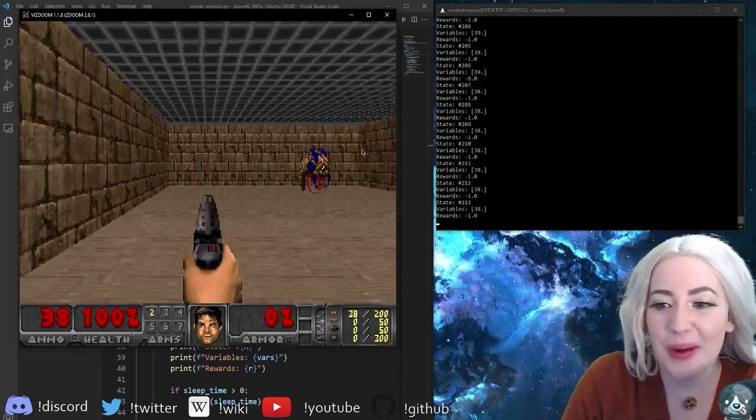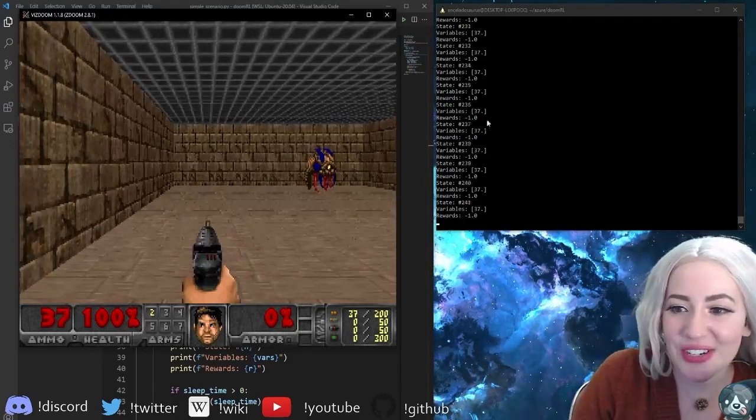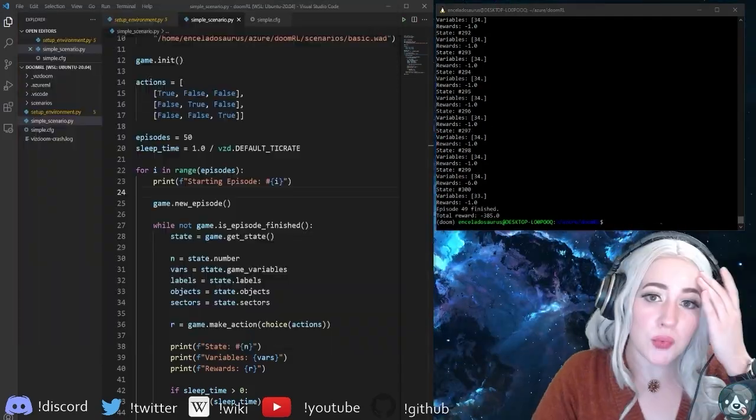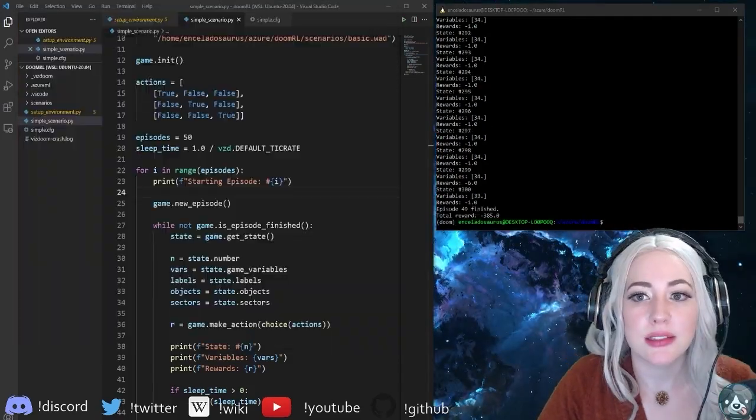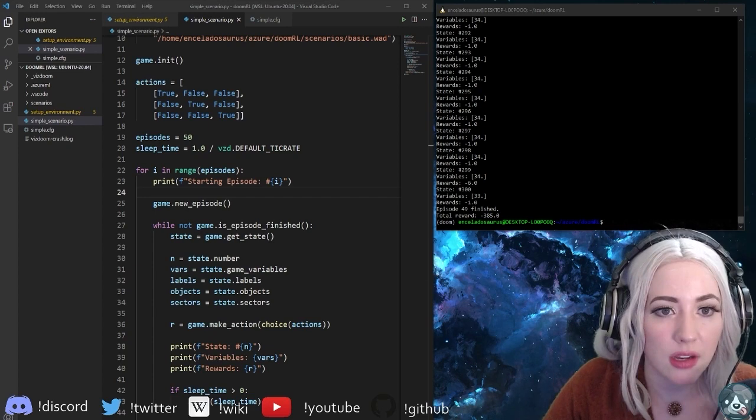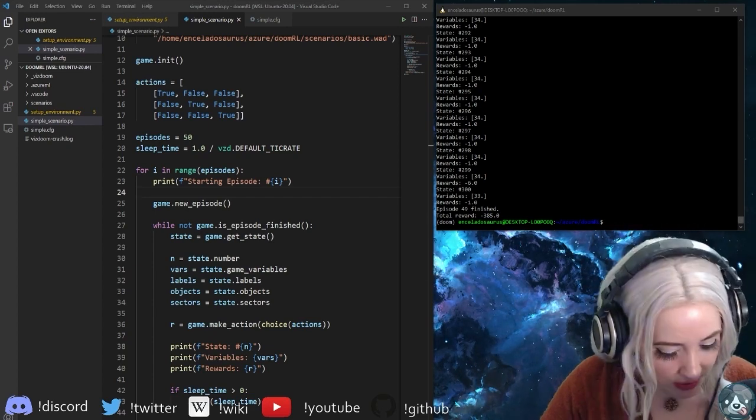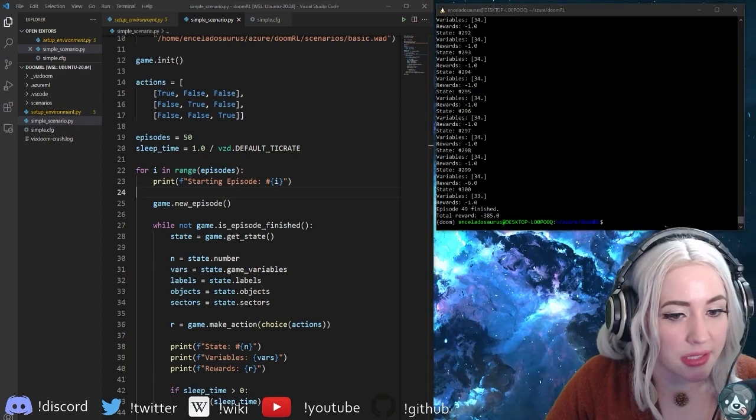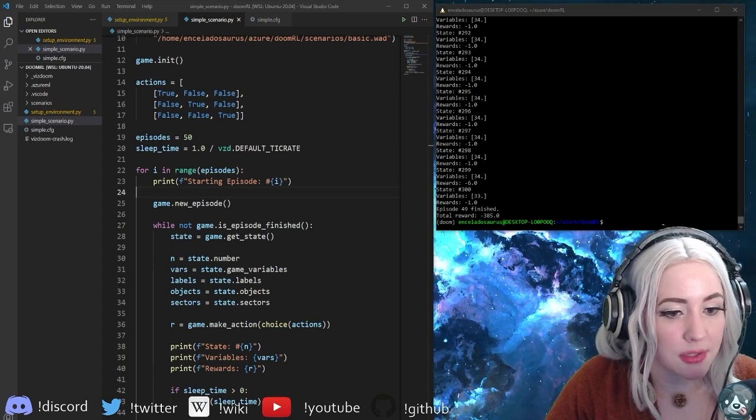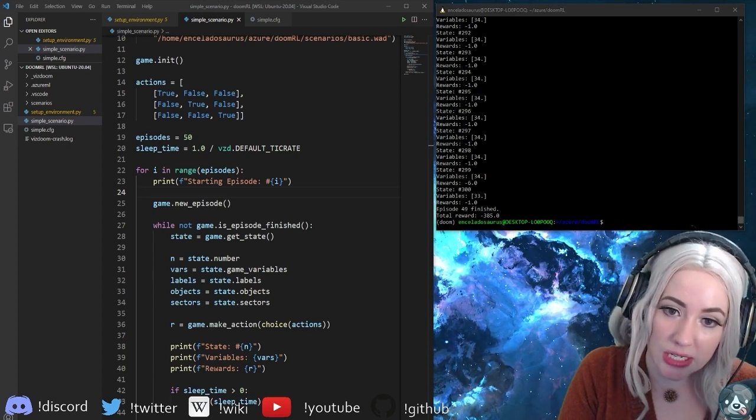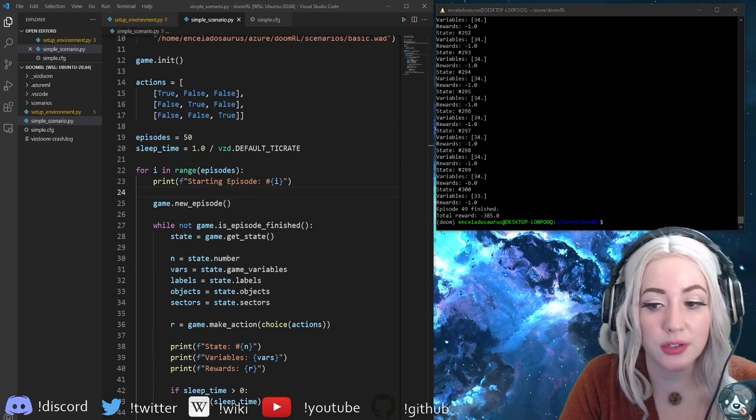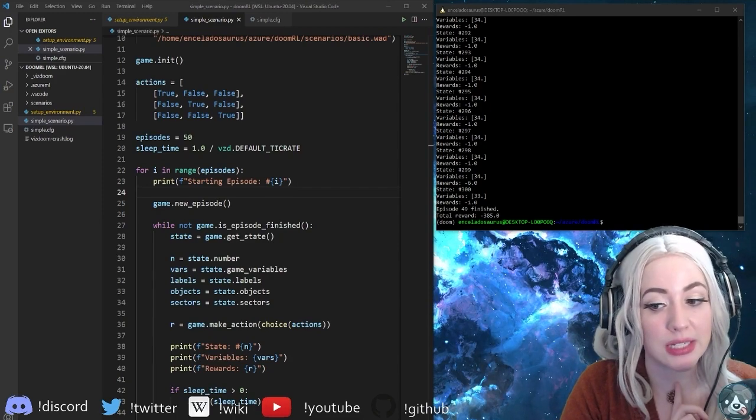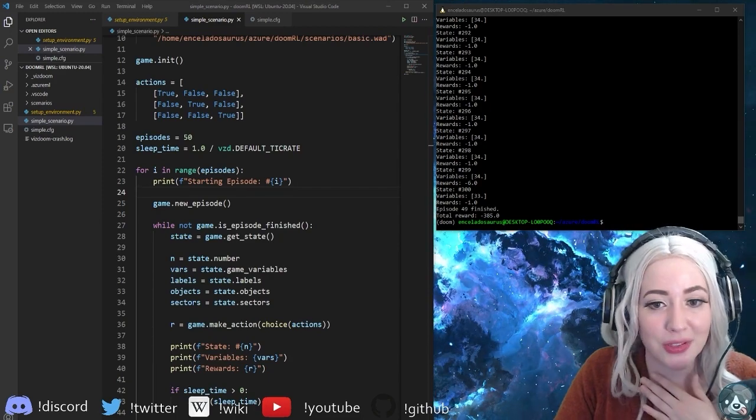All right lovelies on twitch, please check out documentation if you would like to learn more about what we did tonight. I'll see you all tomorrow.